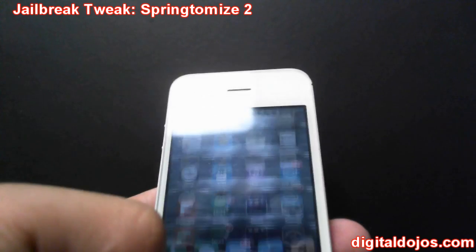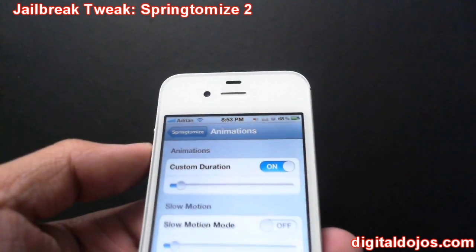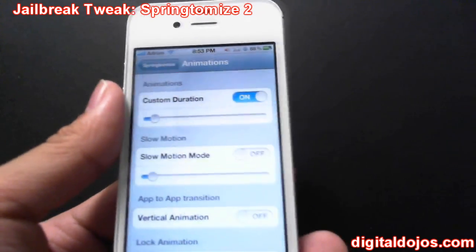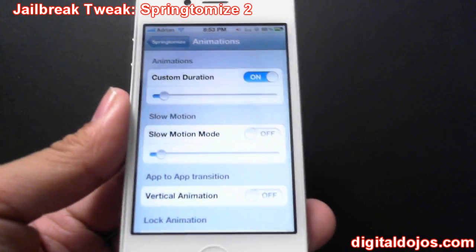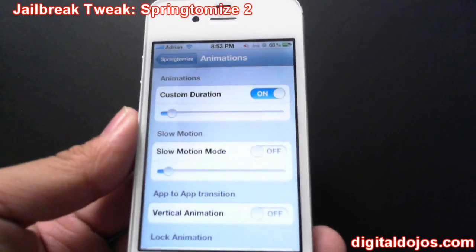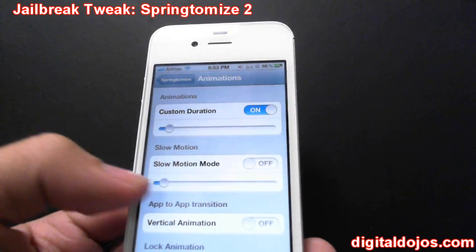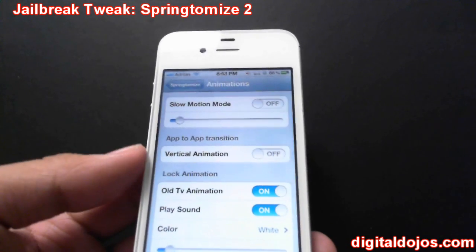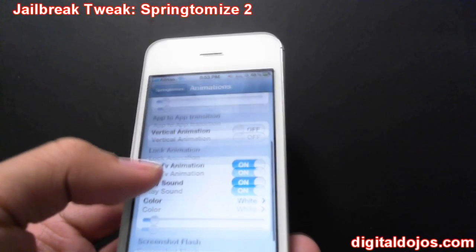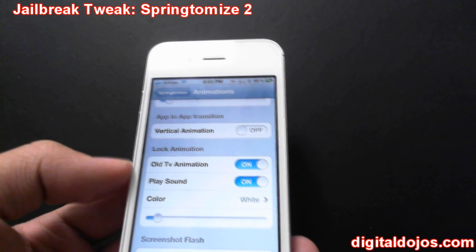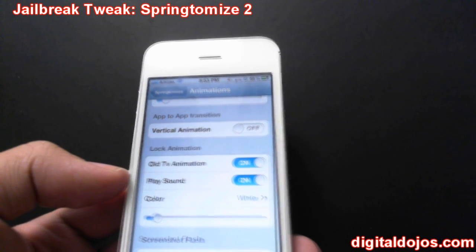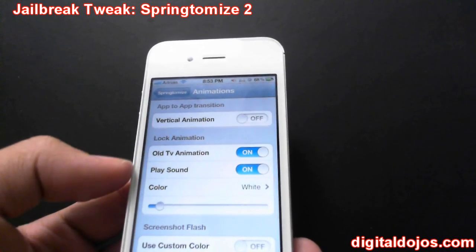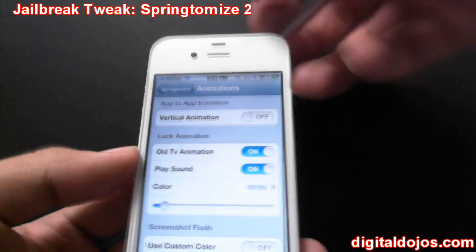You can also obviously make the animation slower if that's your thing — there's a slow motion mode if you just want to show your friends. So messing around with that slider really does help in terms of the appearance of the phone acting that much snappier. You can also do vertical animation so app-to-app transitioning goes vertical instead of horizontal. There's also an Old TV animation.